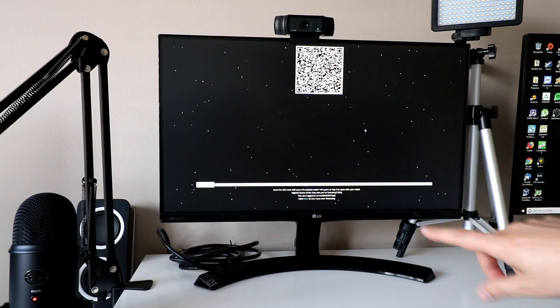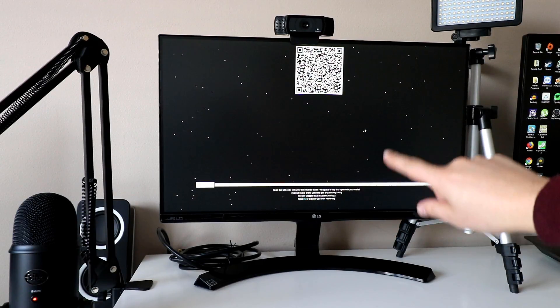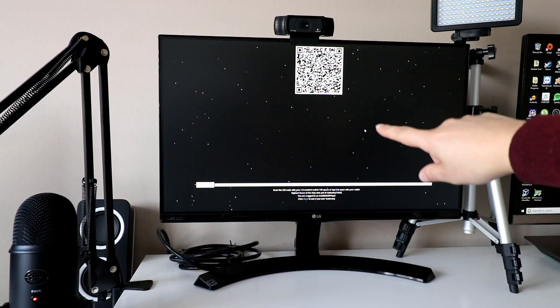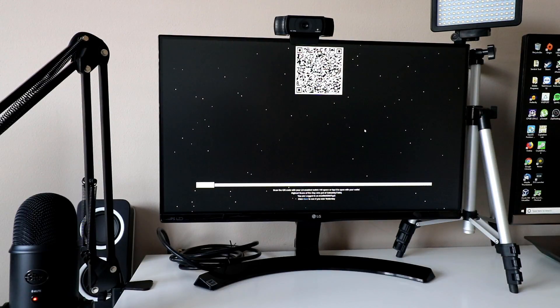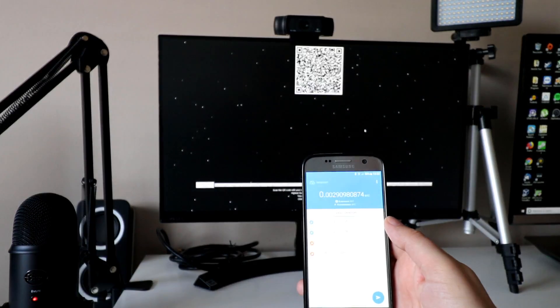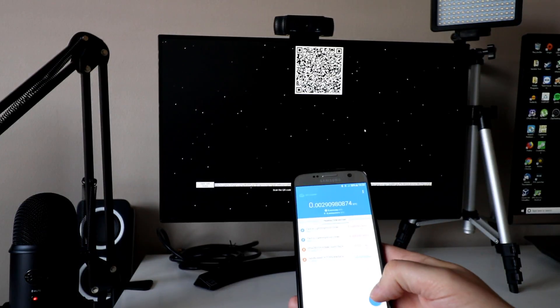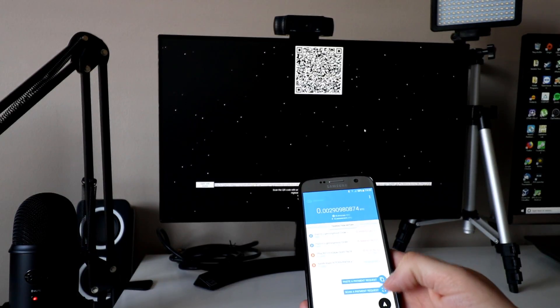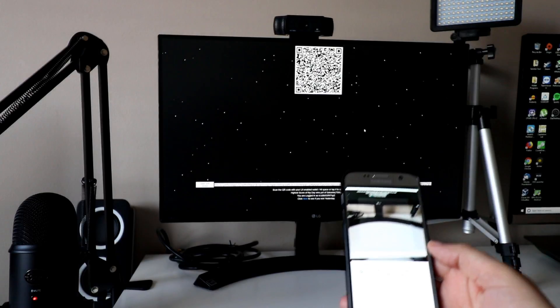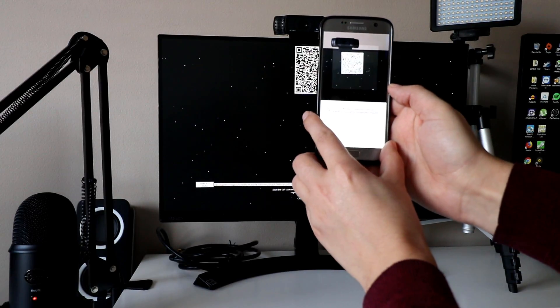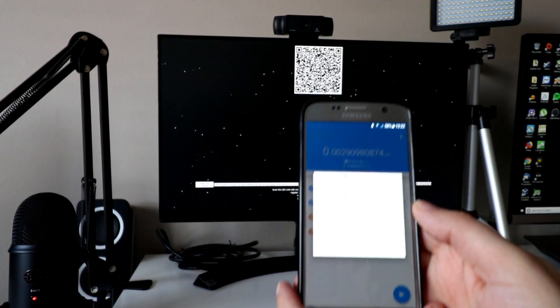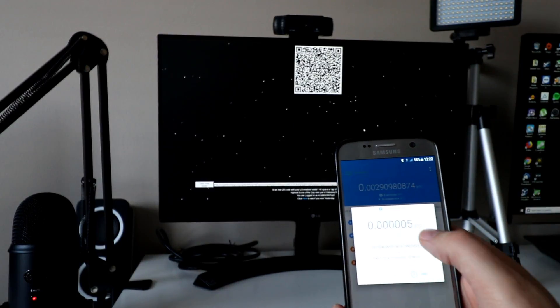So I've refreshed the browser, so this window should work, hopefully that QR code hasn't expired. Then on the Eclair wallet you can see we're on the transaction history, so we press the little tab and then we scan the QR code and just bring it up so it goes in focus. Now you can see on the screen it tells you how much you're sending,